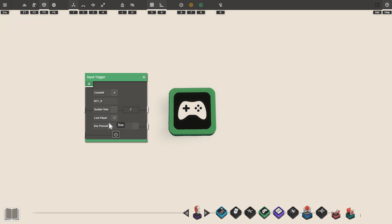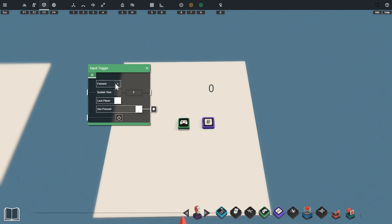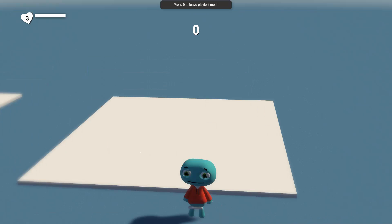Next up is the lock player option and I'll show you how this works with a bit of an example. You can see our trigger is set to forward so it will activate when the player presses the W key and we have the lock player option enabled. We've just got this plugged into a number displayer so we can see when the input trigger is active.